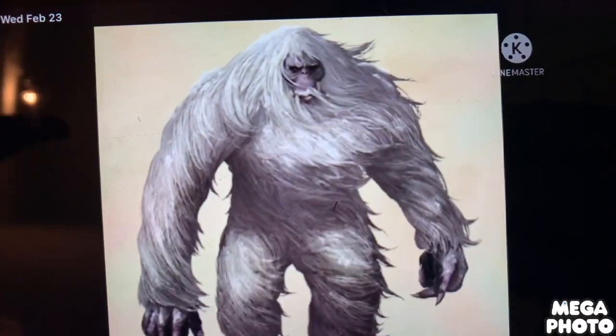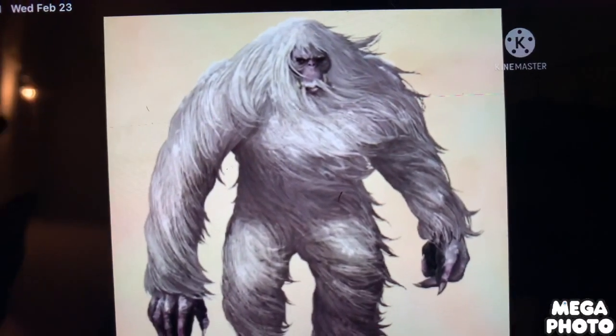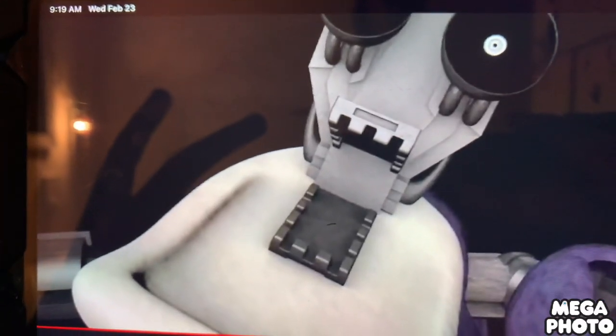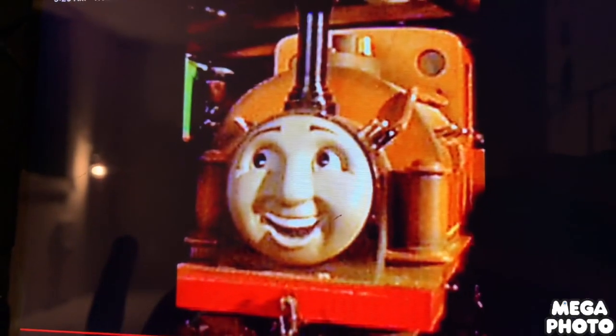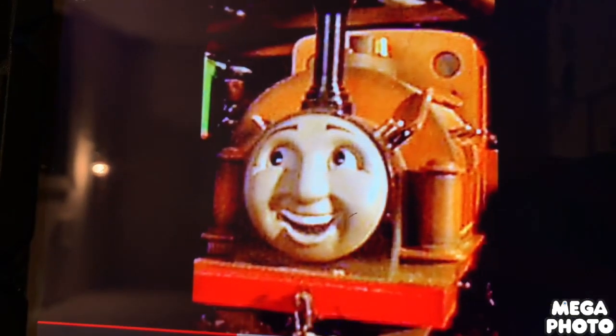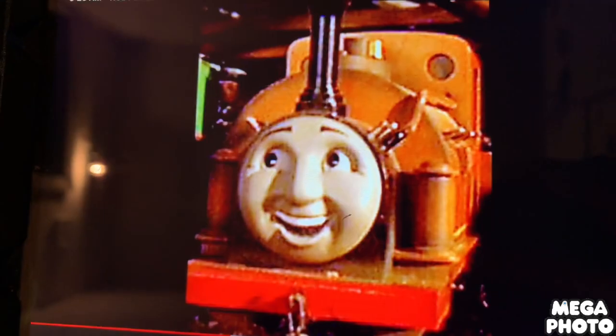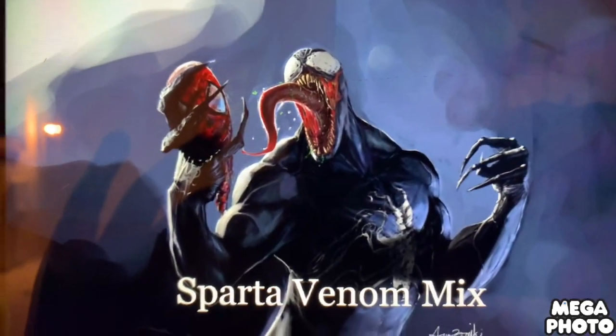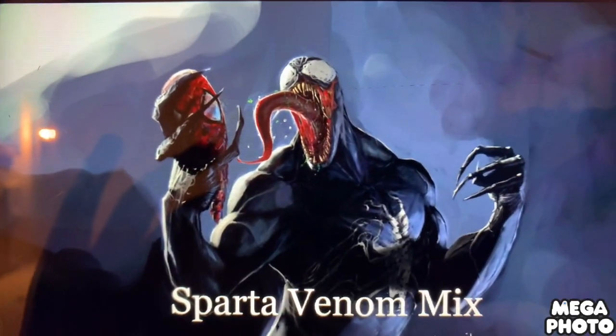F is for flamingo. G is for goose. H is for hog. I is for ibix. J is for jolly bark.